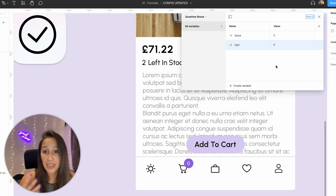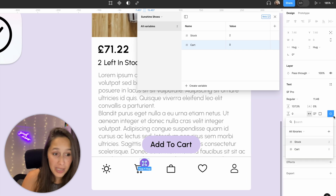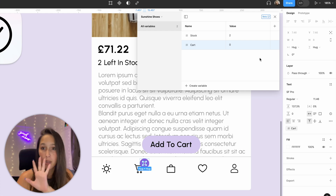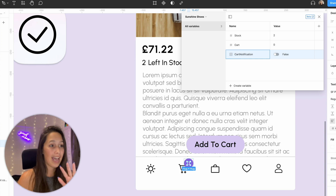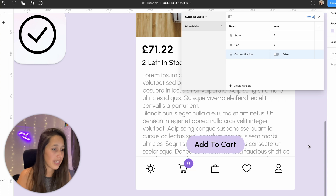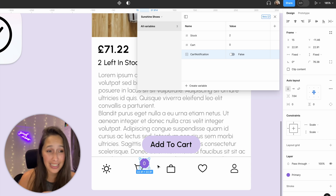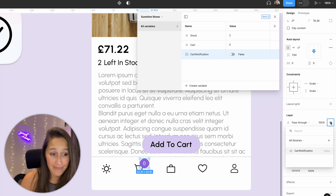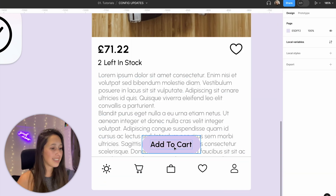First I'll connect the zero in the cart to a number variable. I'll create a new variable — click 'Create Variable', not the mode button — a number called 'cart' set to zero. Then I'll Command-click for deep selection, use the variable button, and apply 'cart'. Next I'll create a boolean variable called 'cart notification' set to false, since the notification is off by default. To connect it, I right-click next to the eye icon on the layer and select 'cart notification' — it turns off immediately.